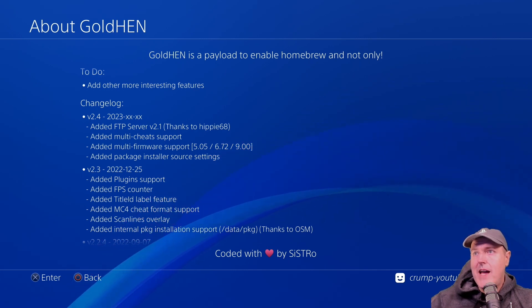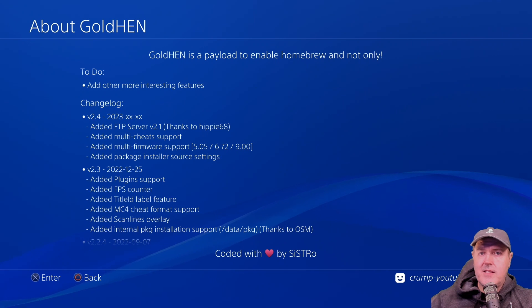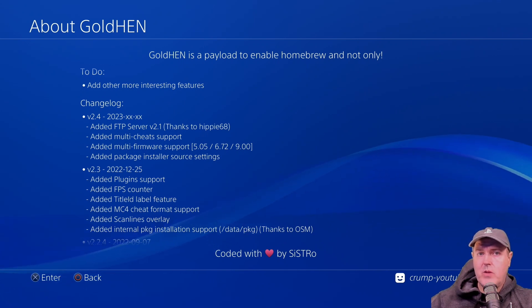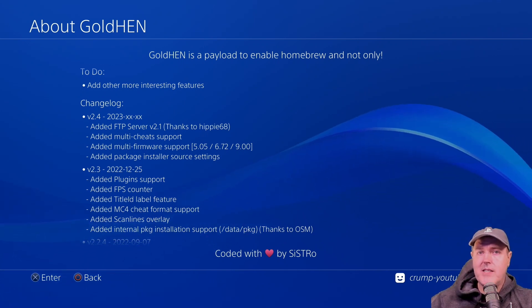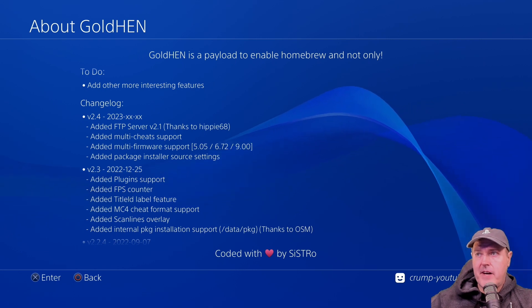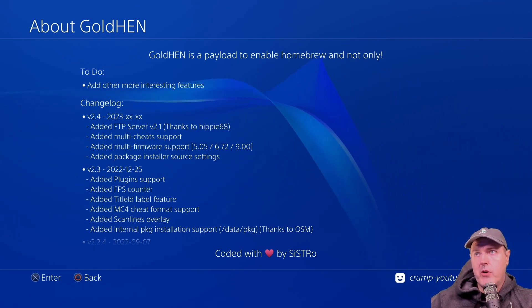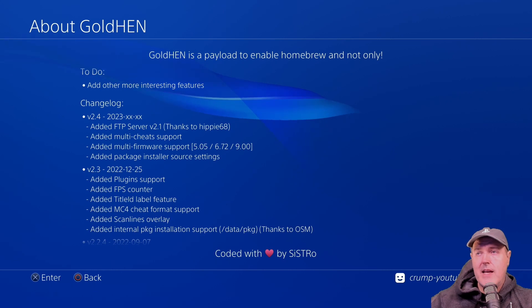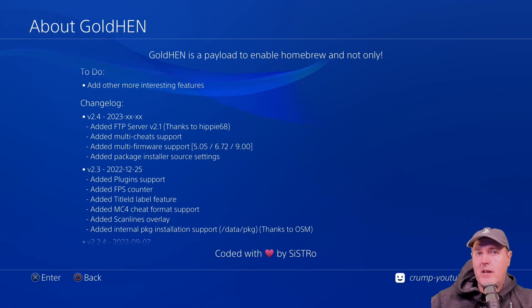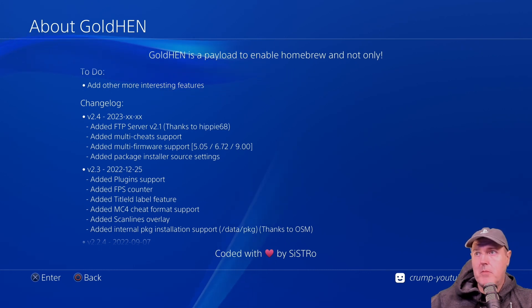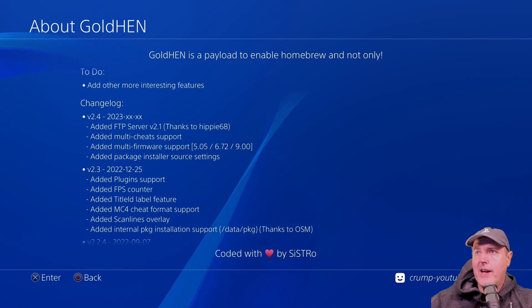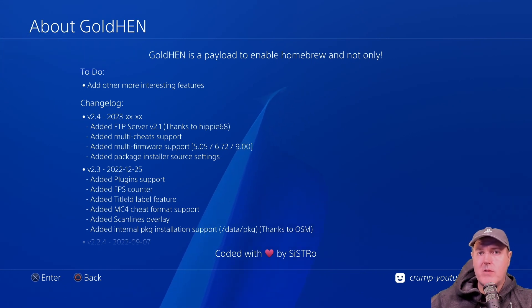There is also added in multi-firmware support. And really what this is, is that in the past with Gold Hen, they have released separate .bin files that you would download for whatever version that you're currently using. Now we really just have one .bin file. And with that one .bin file, well, it now would be able to be ran on a 5.05, a 6.72, or a 9.00 system.